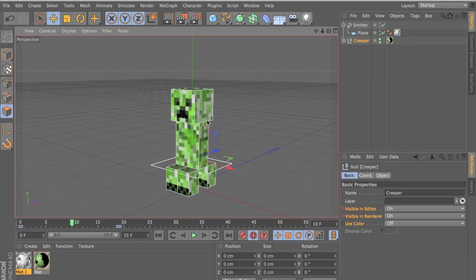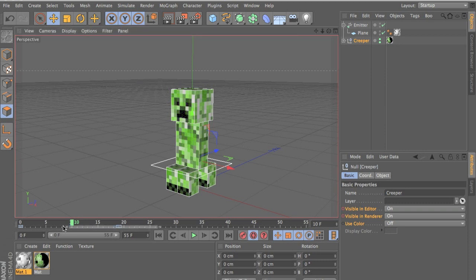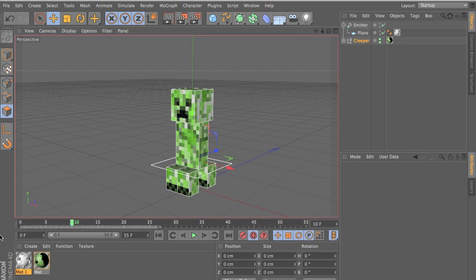So let's get to the tutorial. Let me delete this first. So we have our basic emitter and our Creeper here and let me off record.